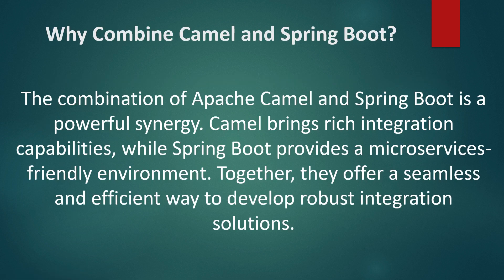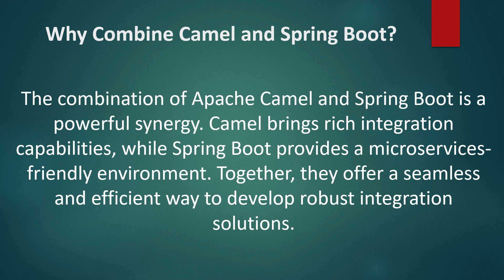Integrating Camel and Spring Boot together, we will be able to achieve a powerful synergy where Camel brings rich integration capabilities while Spring Boot provides the microservices-friendly environment. Together it's going to offer us a seamless and efficient way to develop robust integration solutions.